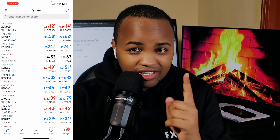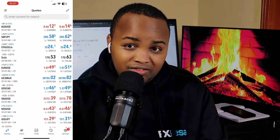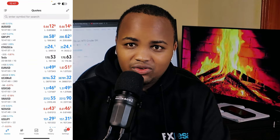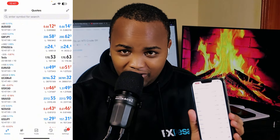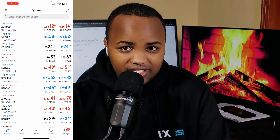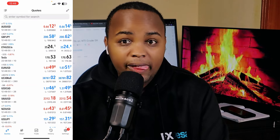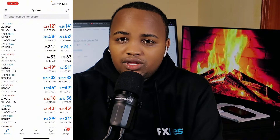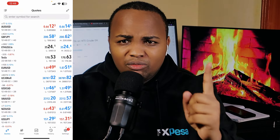Hello traders, how are you doing? In this video I'm going to be showing you how to place your first trade. If you have never traded before, you have never placed any trade, this video is actually for you. I'm going to be using the mobile phone here, so make sure that you watch this video to the end to understand everything. It's actually simple.